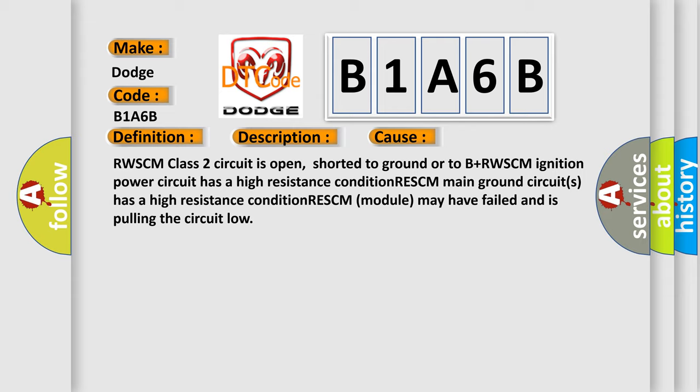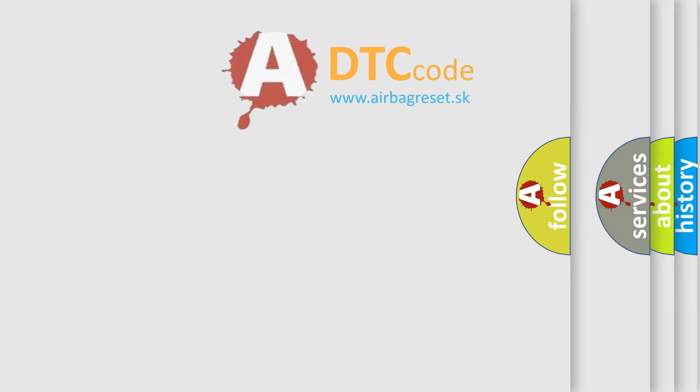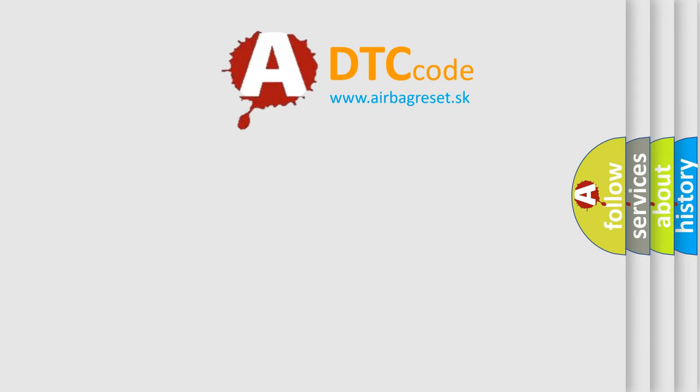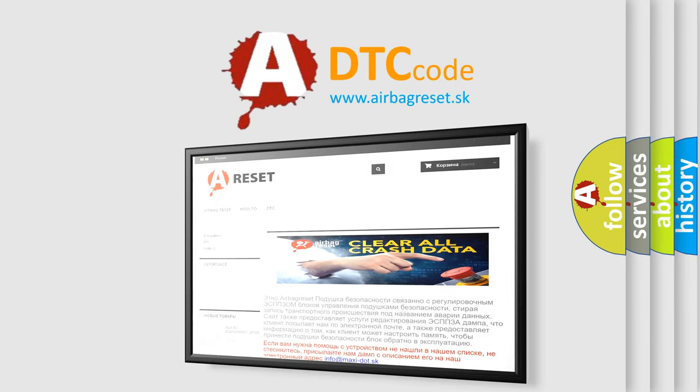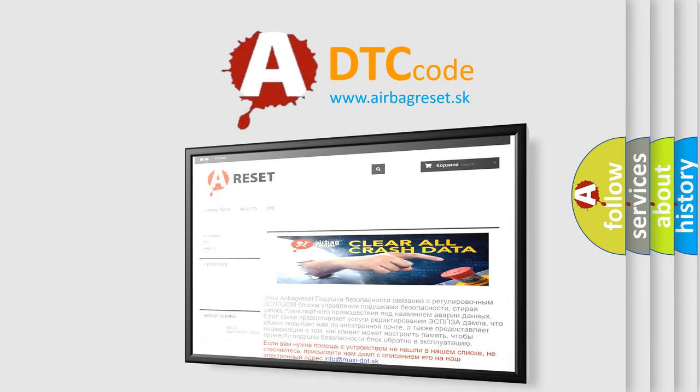The Airbag Reset website aims to provide information in 52 languages. Thank you for your attention and stay tuned for the next video.